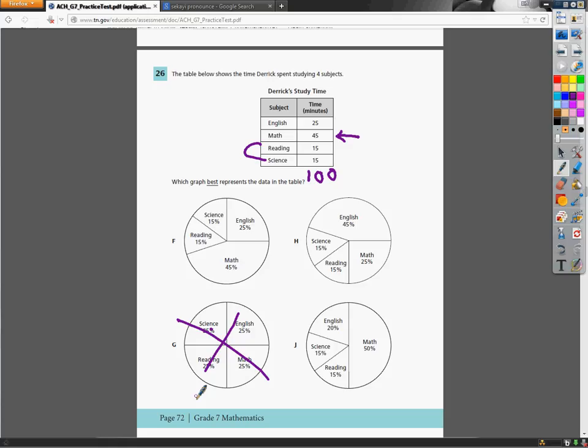And they actually gave you the numbers in everything. In this case, in J, math is 50%. Well, no, because science and reading are still 15, so they didn't go up at all. Somehow English went weird, so this is out.